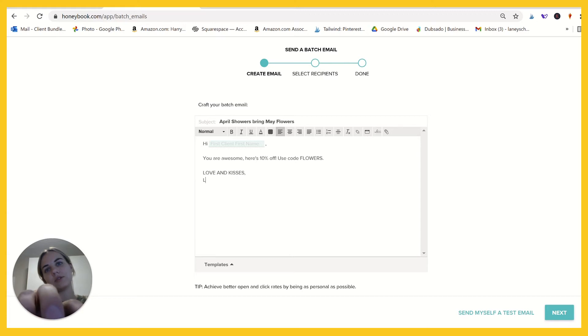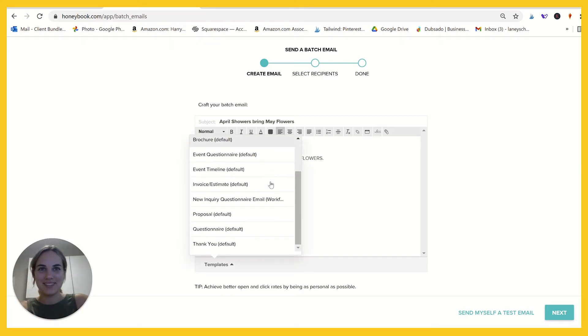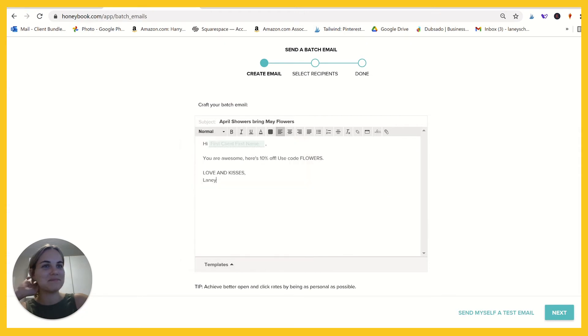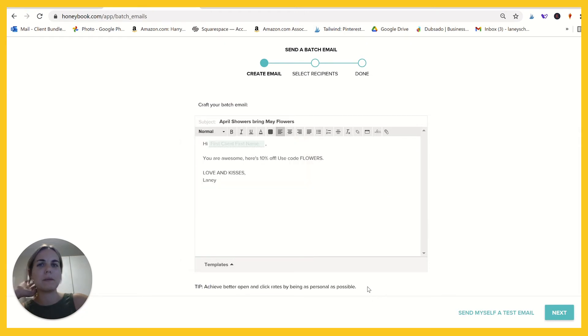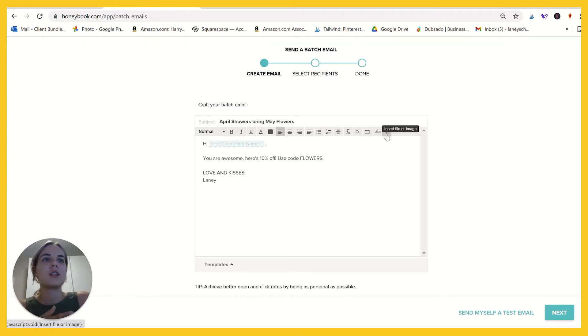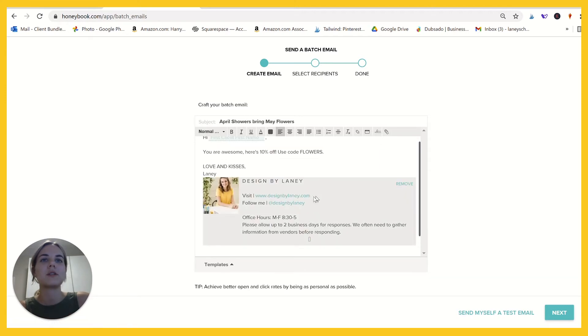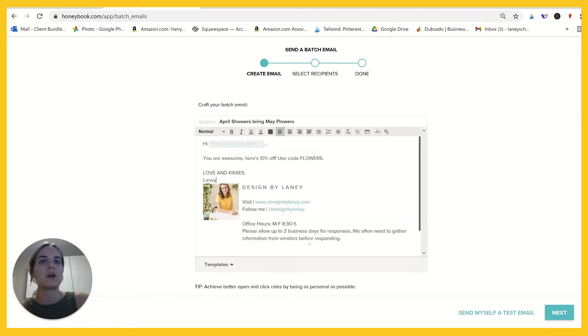Don't do that. You can also use templates of any sort. It says you can achieve better open and click rates by being as personal as possible. So love and kisses, but probably don't do that. You can attach things. You can add an email signature. Let's see what my signature is. There we go, that's much better.